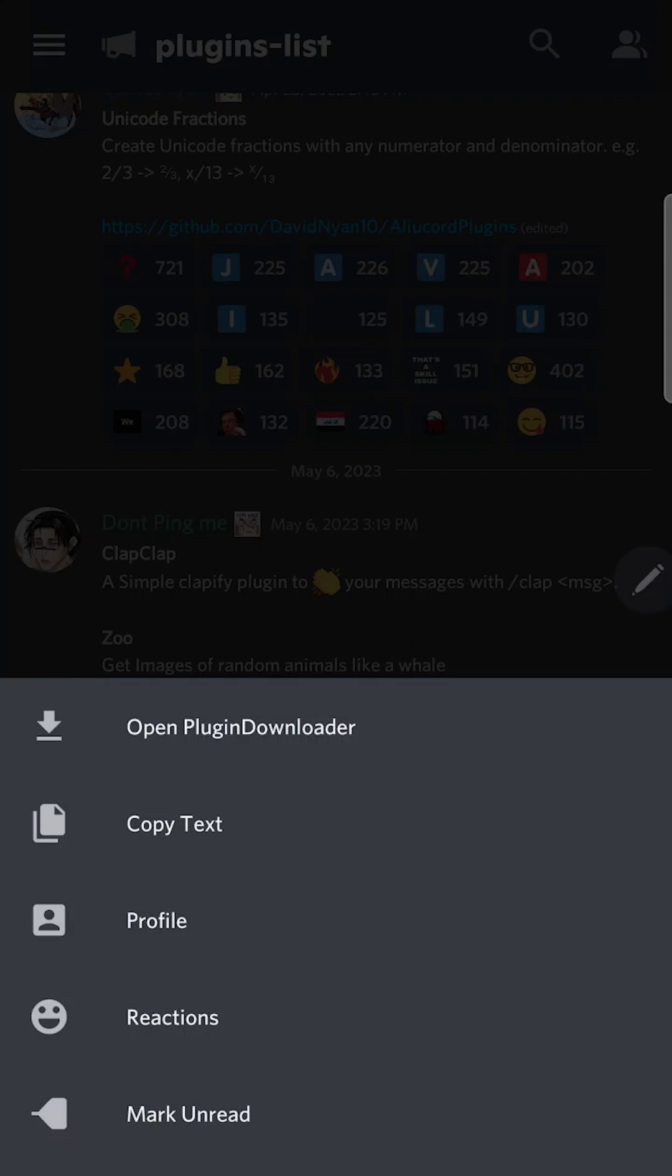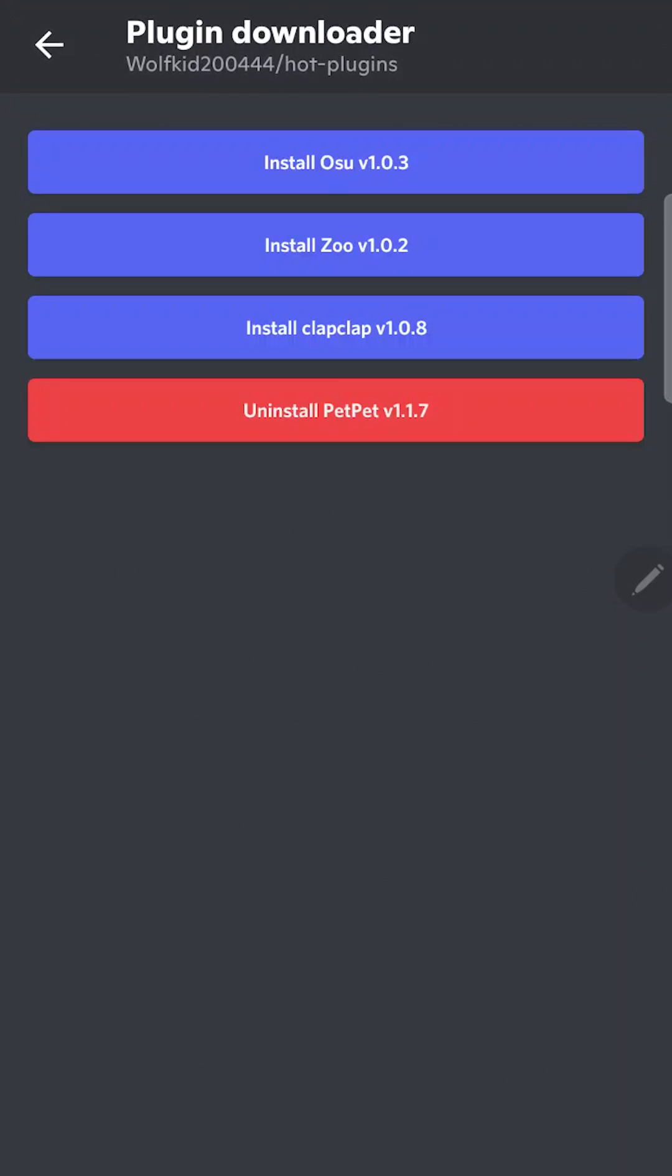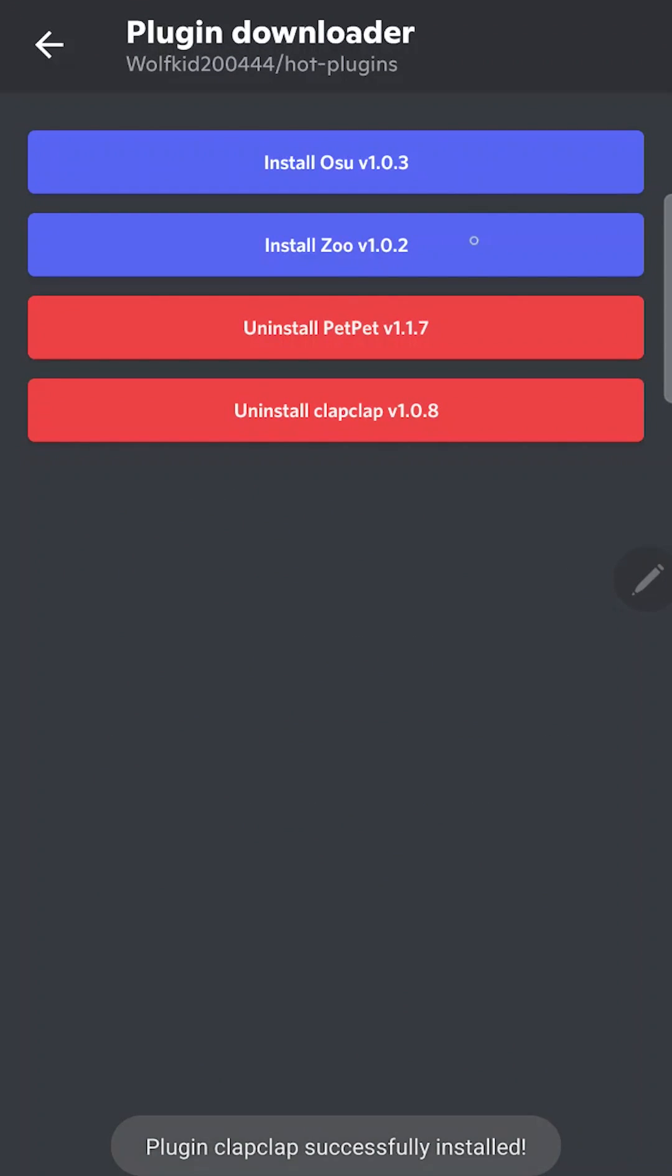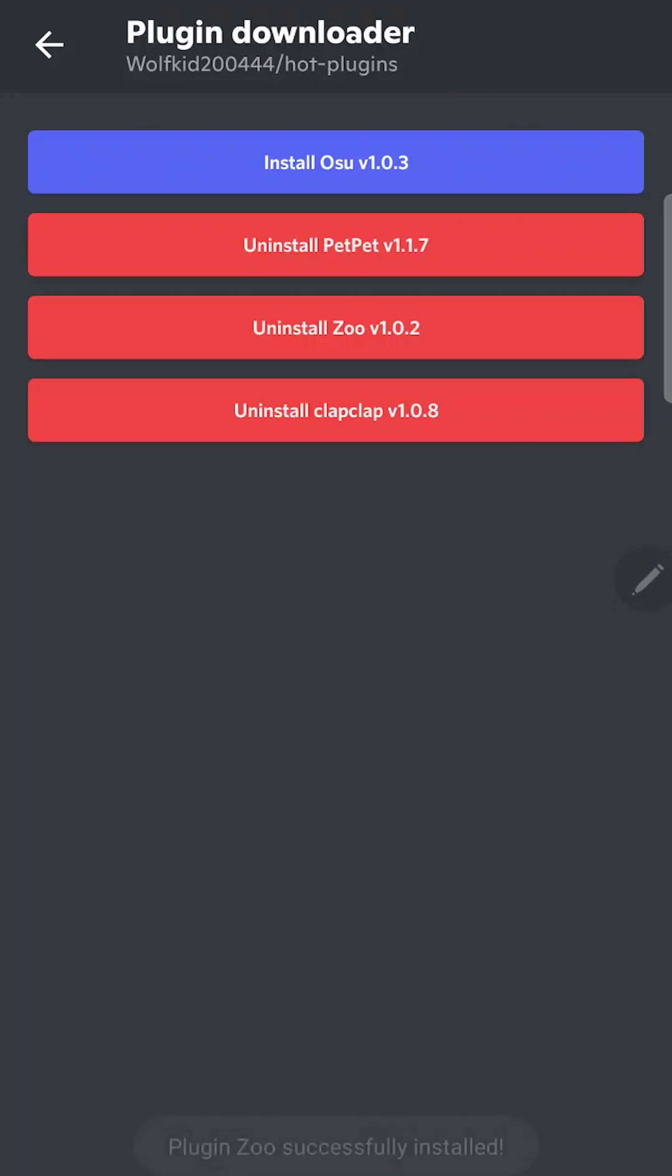Hold on some message with plugins. Tap Open plugin downloader. And here you can install plugins. You don't need to restart the client for most plugins.